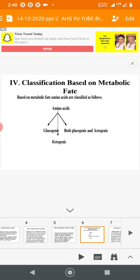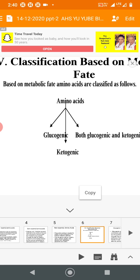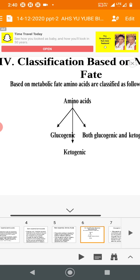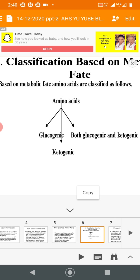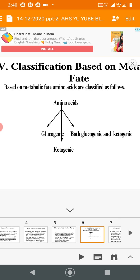The fourth classification is based on metabolic fate — what happens to the amino acid after metabolism, and what products are formed. Some amino acids are glucogenic, meaning glucose can be synthesized from their carbon skeleton. For example, glycine is glucogenic.